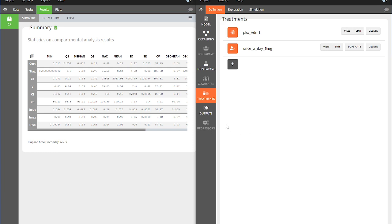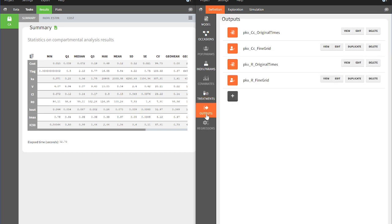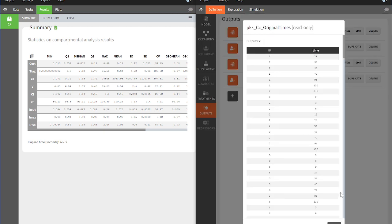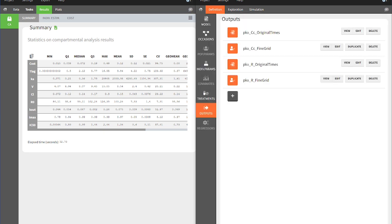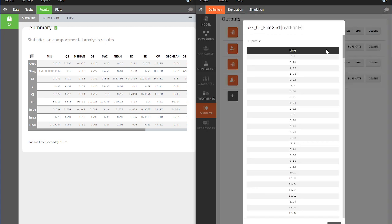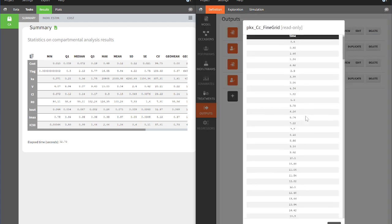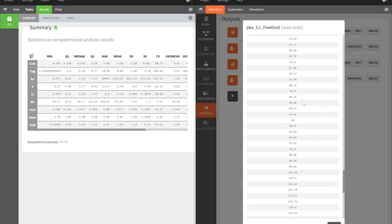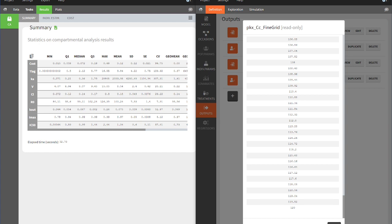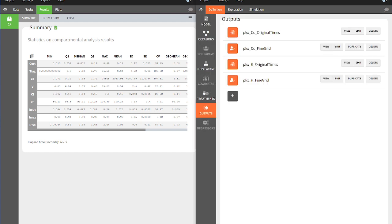Moving on to the Output section. This section contains two different time grids for the predictions of each model output. The same time grid as in the original data, here indicated by the postfix original times, and the vector of equidistant 250 points in the same time interval.